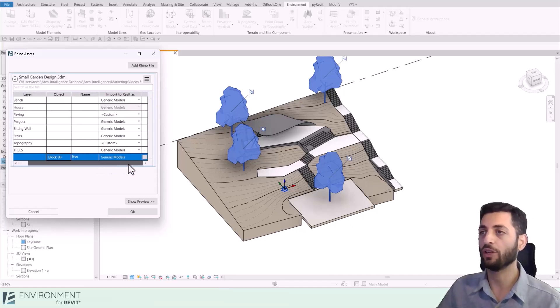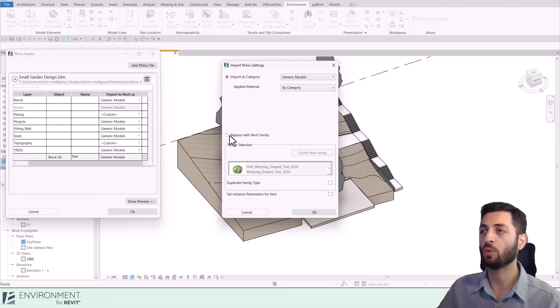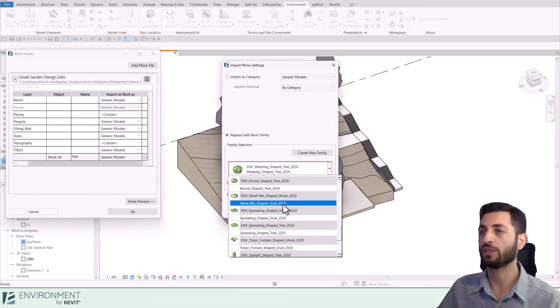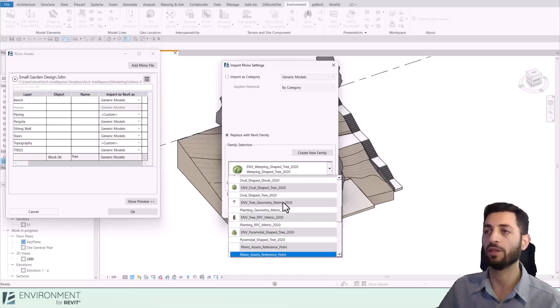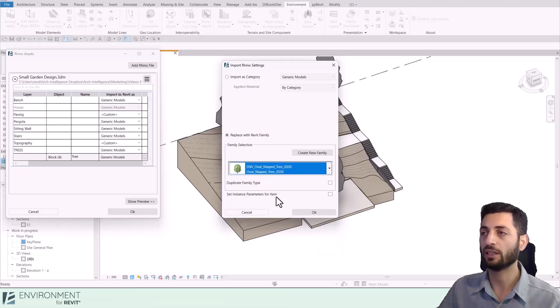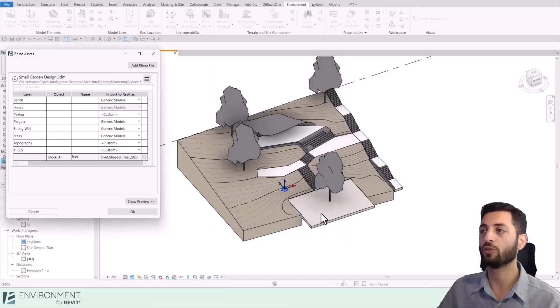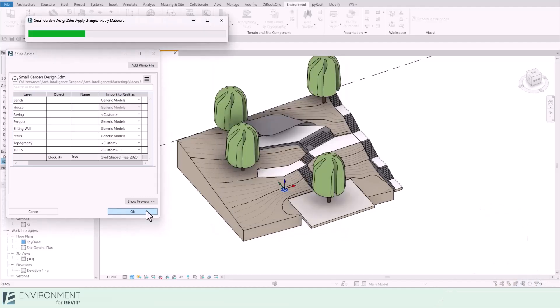Click the three dots icon and this time Replace with Revit Family. I will choose this tree from the Revit library. I click on OK and the Rhino tree blocks should now be replaced with Revit families.